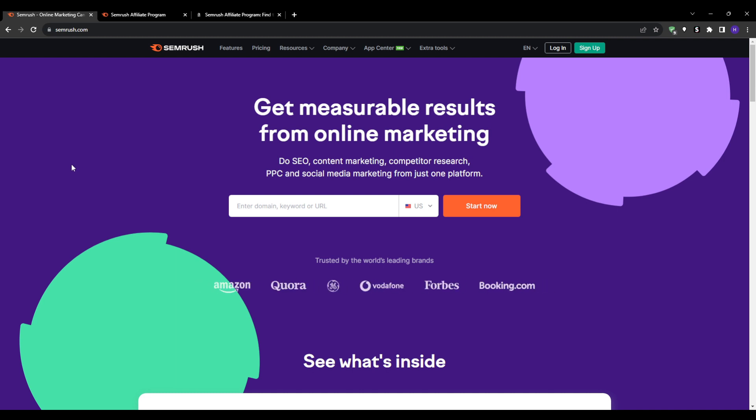For those unfamiliar, Semrush is an all-in-one online marketing platform. It provides tools for search engine optimization, content marketing, competitor research, and more.